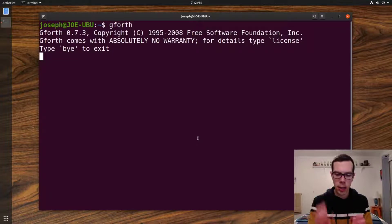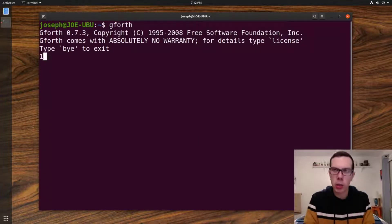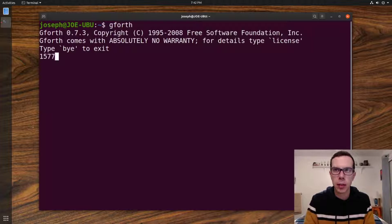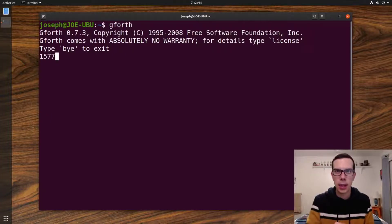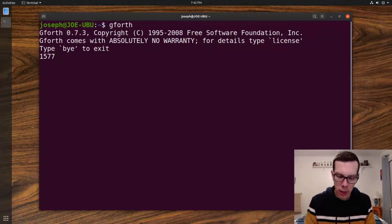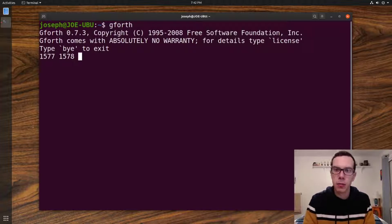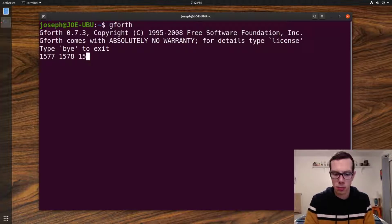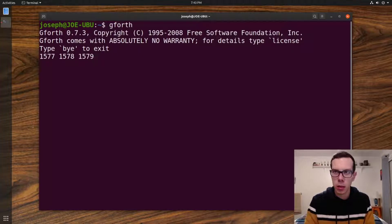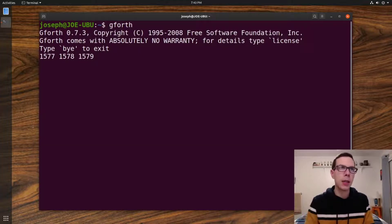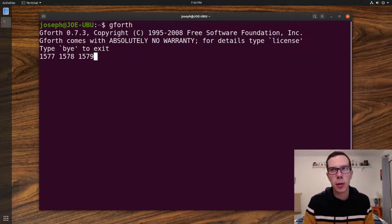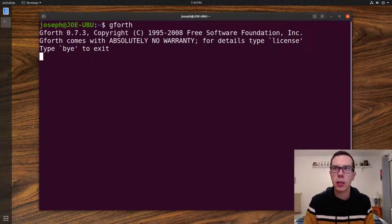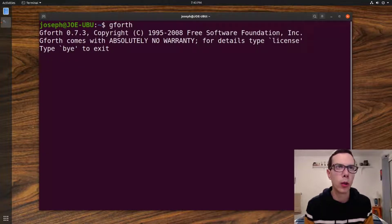And so a variable is at a memory location, right? Like 1577, let's say that's a block of memory, that's the address of it. An array is just a consecutive series of blocks in memory. That's basically an array in Forth. Very simple, very Forth, right?